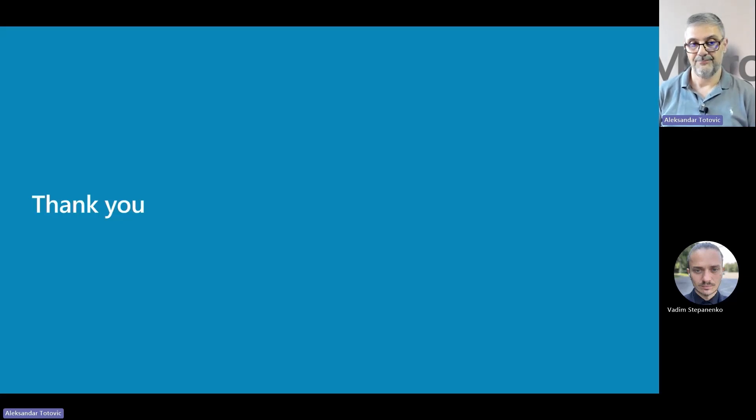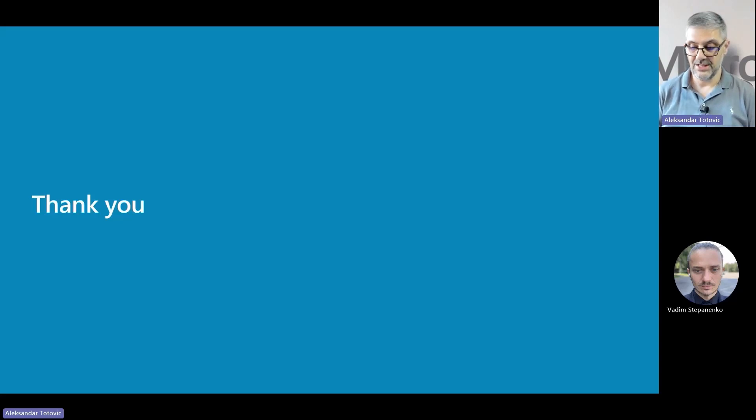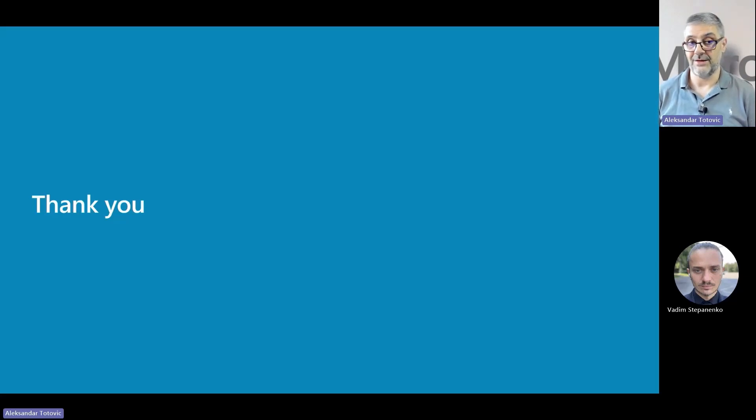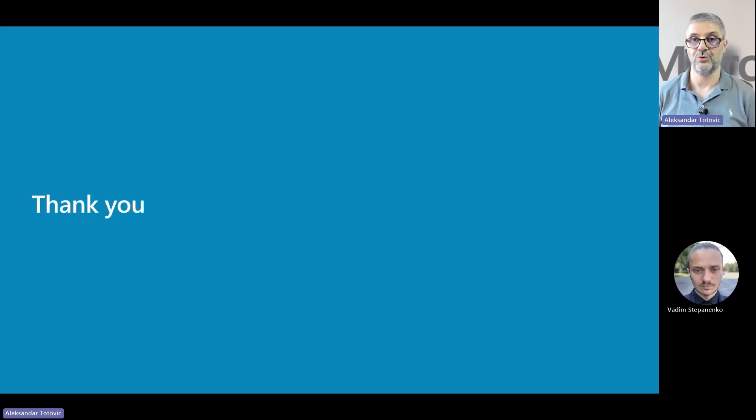I want to thank all of you for attending this session. I want to remind you, we will have a Q&A session, so you can go there and ask whatever you want to hear about this feature, if something is missing, if you want to get more information.